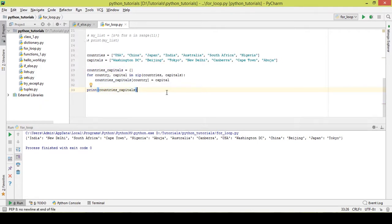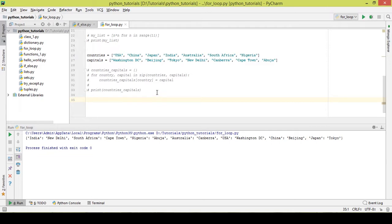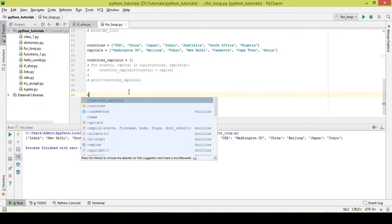After printing the dictionary name outside the for loop and executing it, you can see a key-value pair of countries and their capitals. Similar to list comprehension, there's a shortcut called dictionary comprehension — a single line of code that does this whole process.